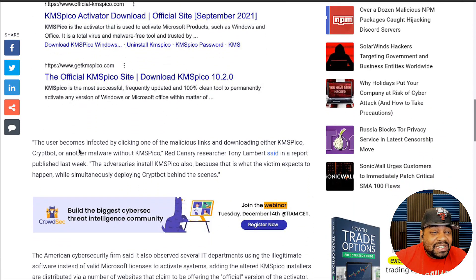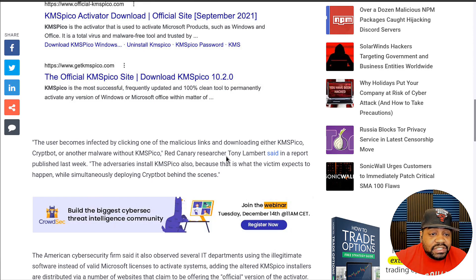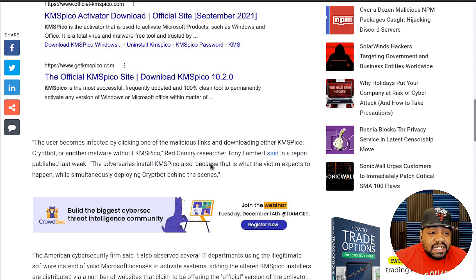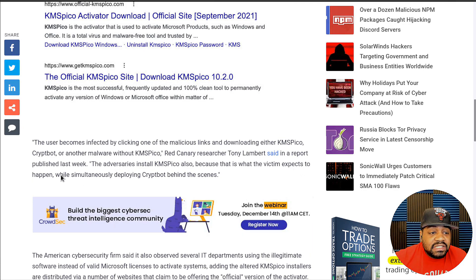Users become infected by clicking one of the malicious links and downloading either KMSPico, CryptBot, or another malware. Red Canary researcher Tom Lambert said in a report published last week that the adversaries install KMSPico also because that is what the victim expects to happen, while simultaneously deploying CryptBot behind the scenes.